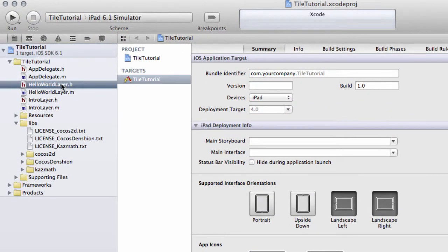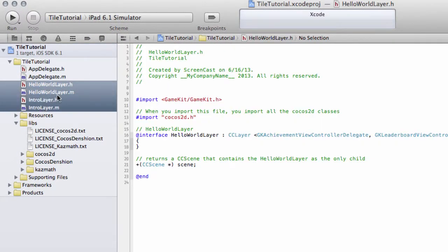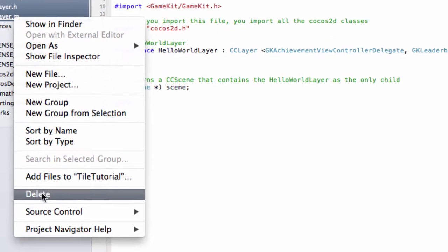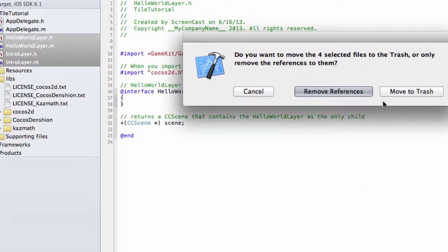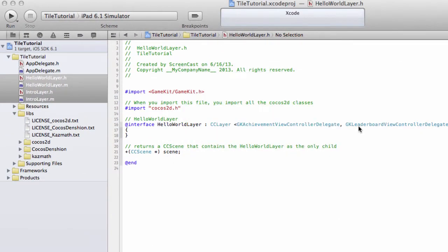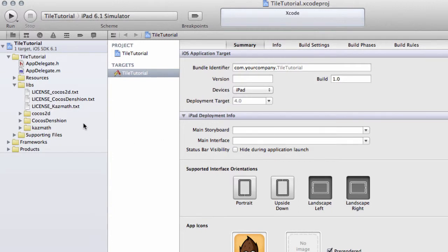The first thing I want you to do is take the Hello World layer header and implementation files, so the .h and .m files, out by selecting them, right-clicking, selecting Delete and Move to Trash to permanently consign them to somewhere else apart from our project.